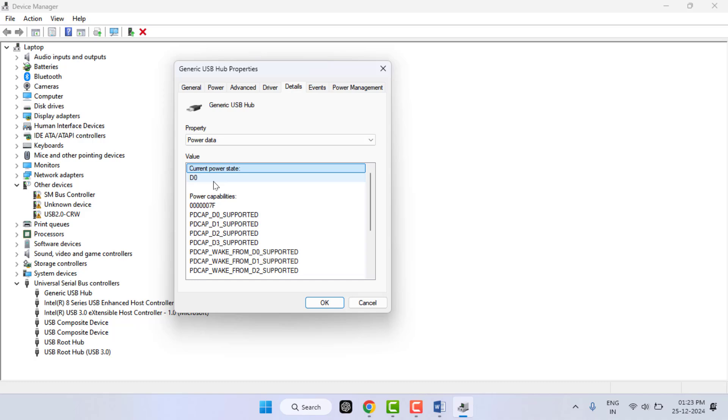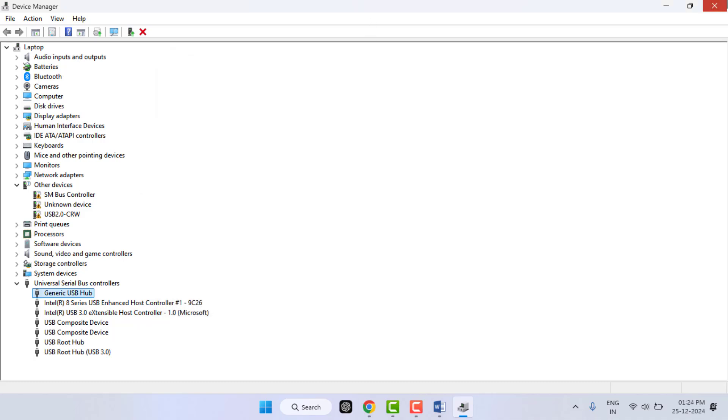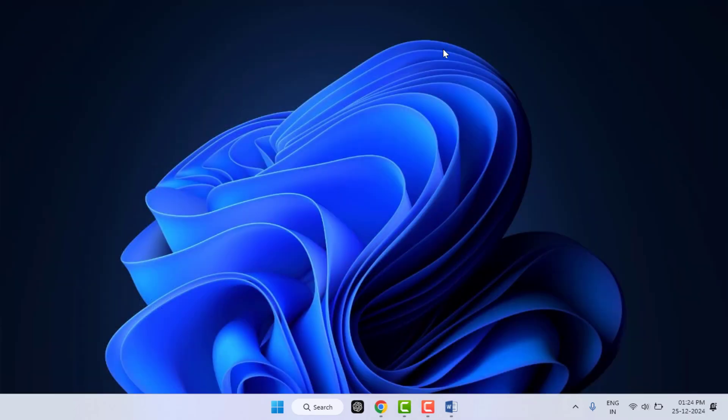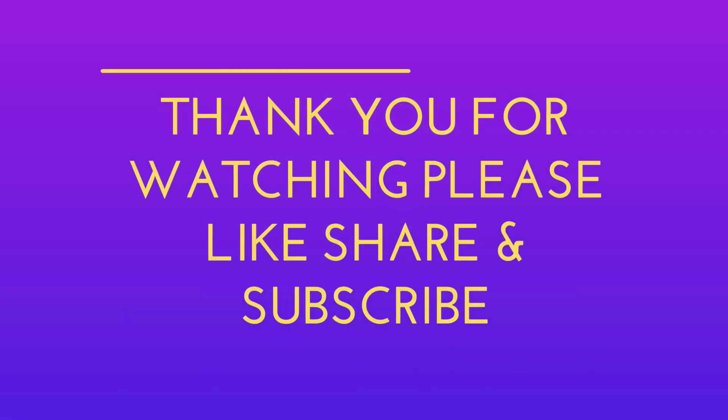So that's today's short and very informative video. Hope you enjoy this. If you enjoy, please like, share, and subscribe to our channel. Thank you very much.